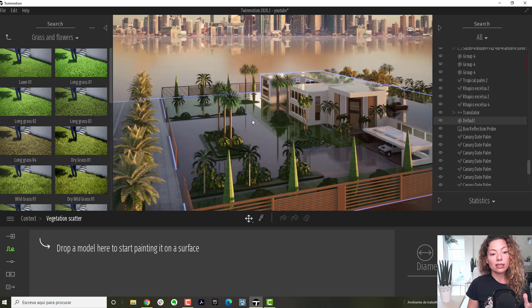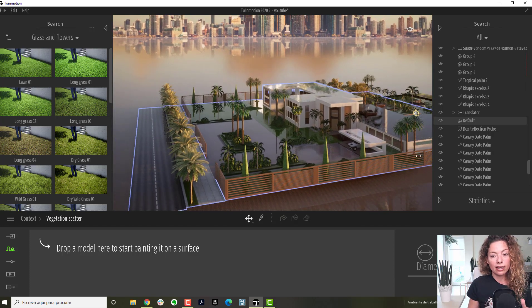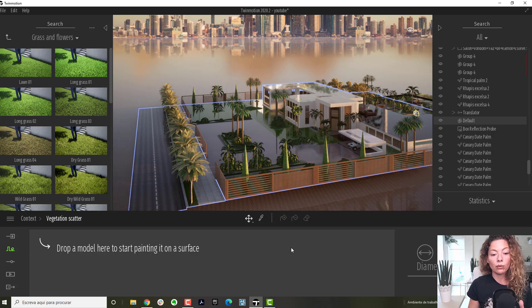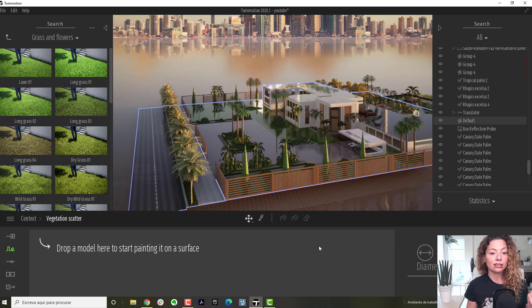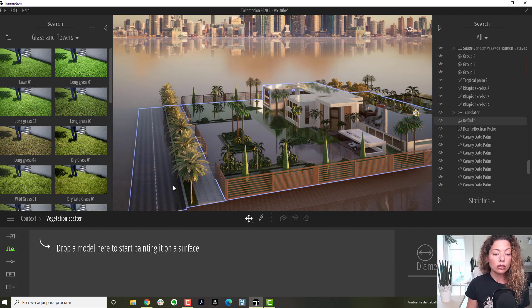It basically is reading that as a group, and what it does, it scatters the grass into all the group. So that's something to keep in mind.